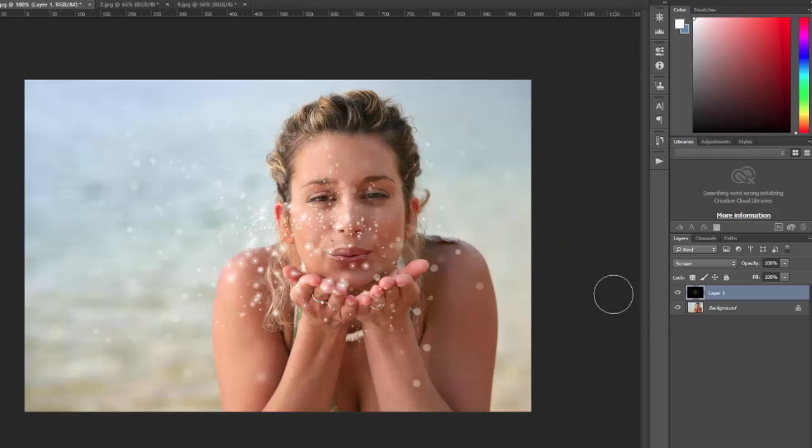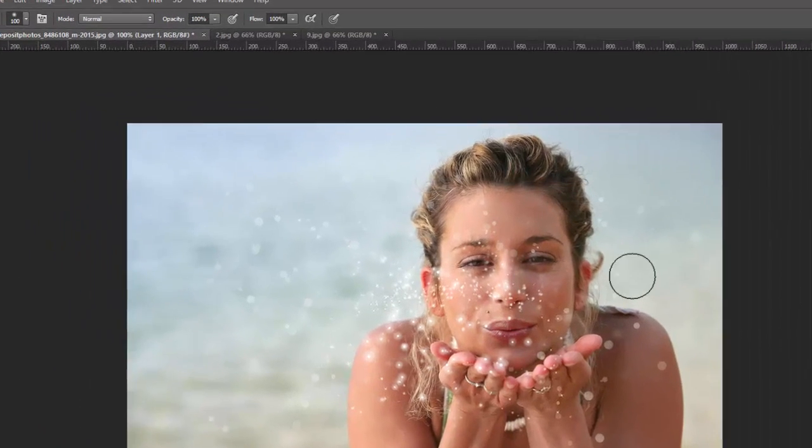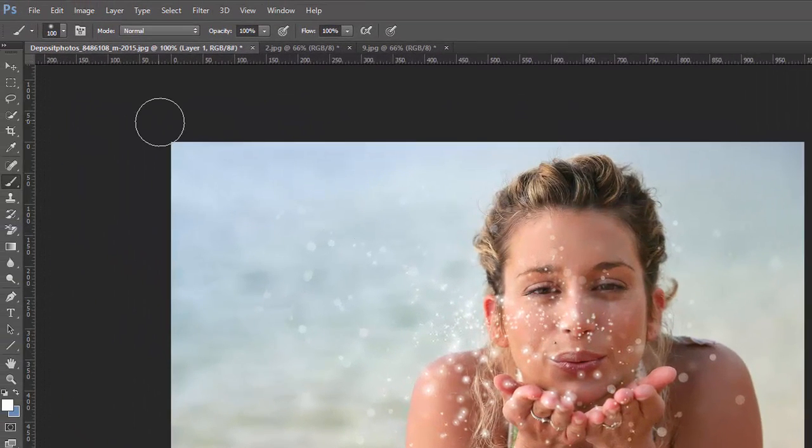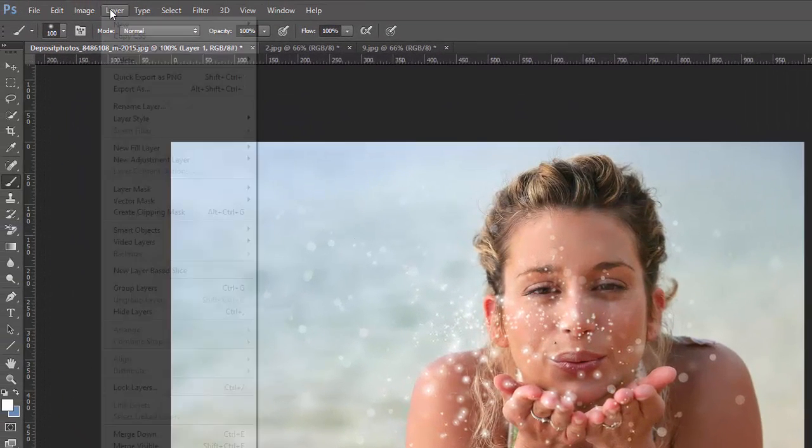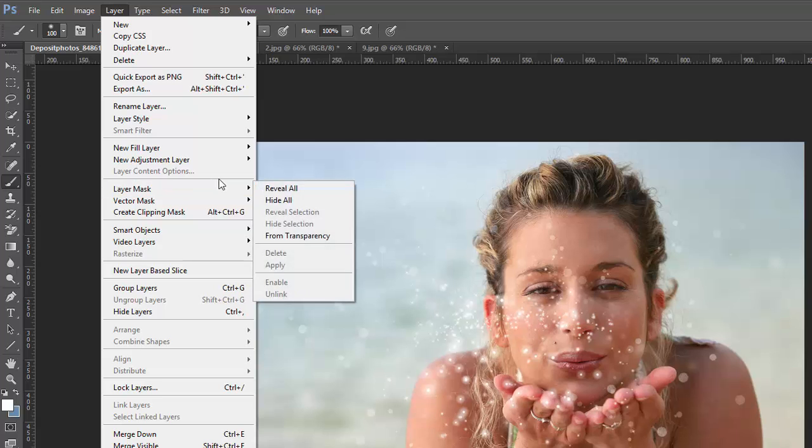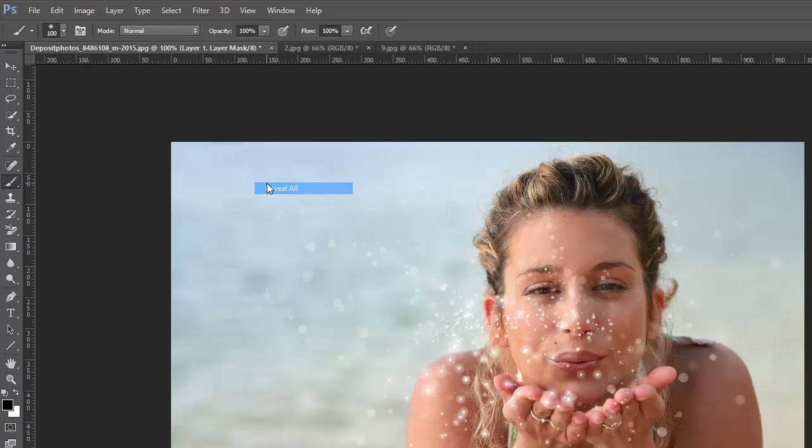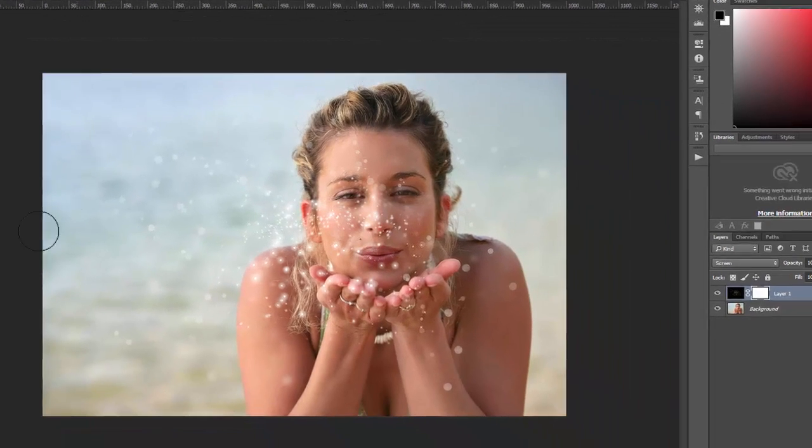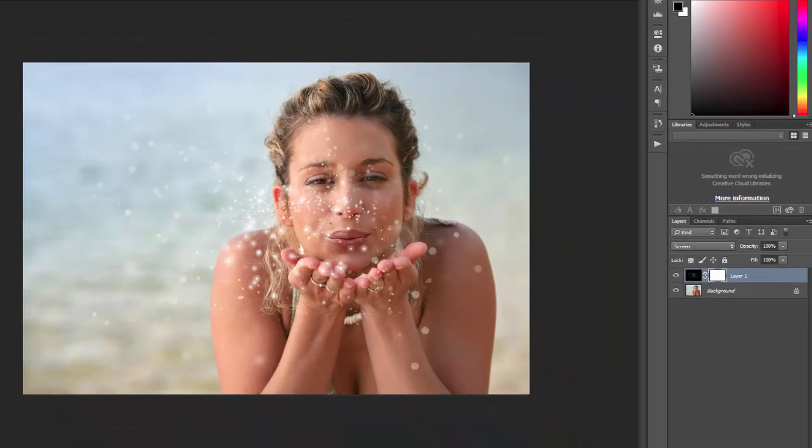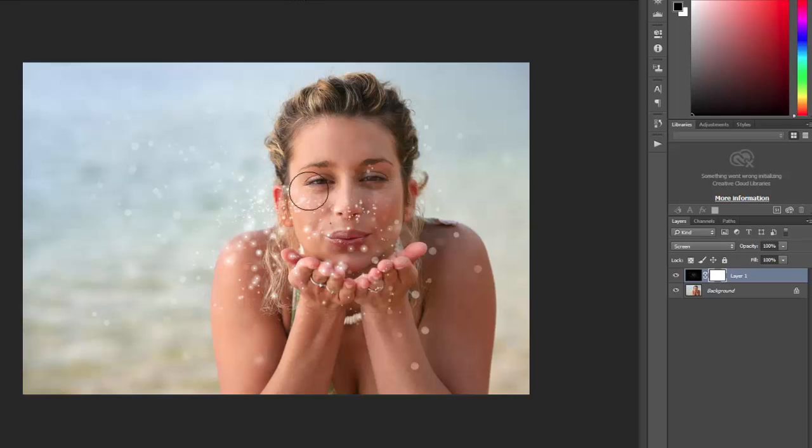I want to take out some of these particles here above her face so it's not so distracting. So I'm going to use a layer mask to do that. So with the overlay layer still selected I'll go to layer, layer mask, reveal all and you want to make sure you have black as your foreground color with the brush tool selected and you can change the size of the brush however you need it to be big or small. And then you just want to brush over the particles that you want to erase.